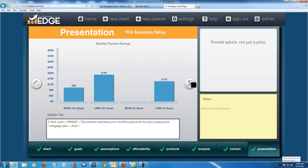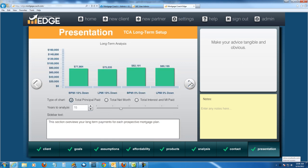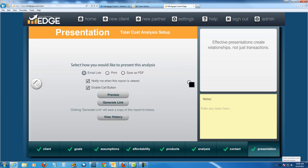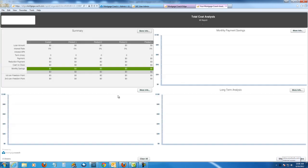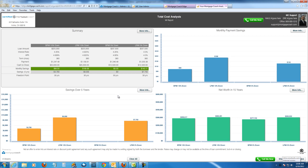So I'm going to generate my total cost and kind of rip through these screens for a moment here. Now, very important for the long-term analysis. If you want your liquid assets to be reflected in the report, you've got to choose total net worth. Total net worth is going to be a total combination of their equity at this 15-year point plus whatever they've got in their liquid assets. So let's preview the report.